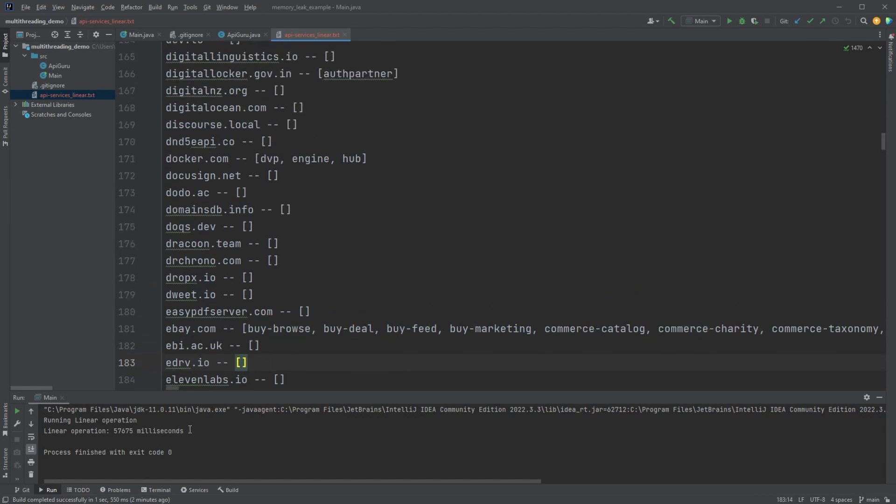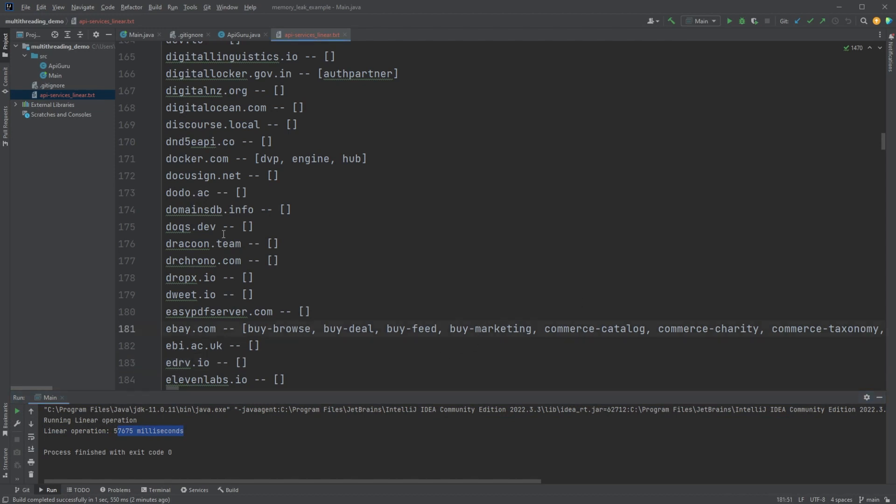And we can also see it took just under a minute, which in terms of code time, that's pretty slow. So we're going to see if we can speed this up with multithreading.